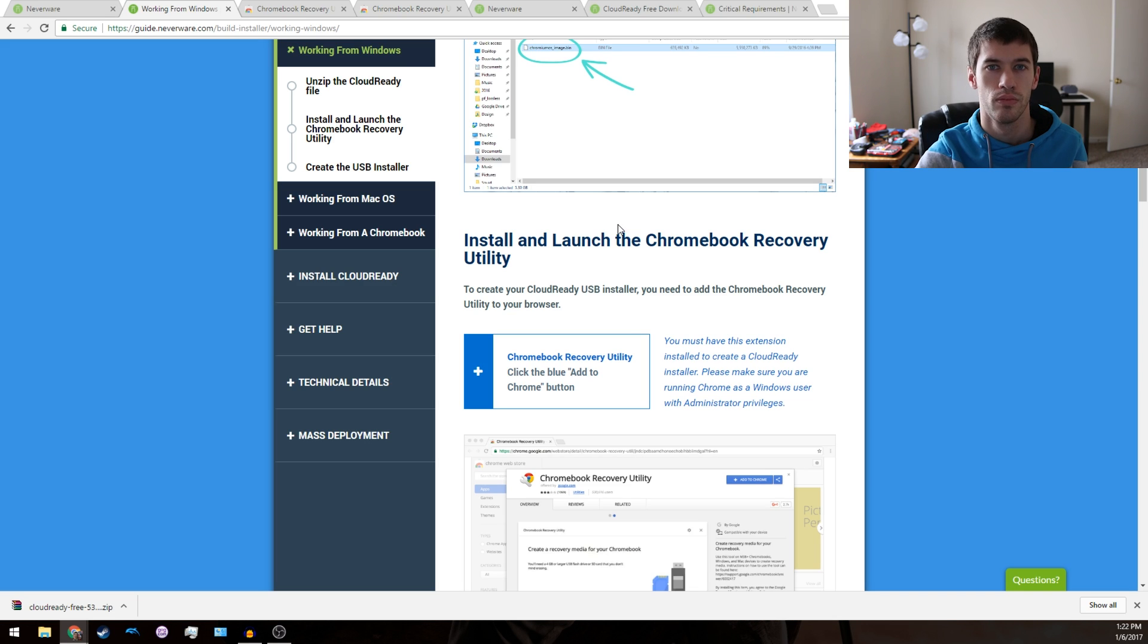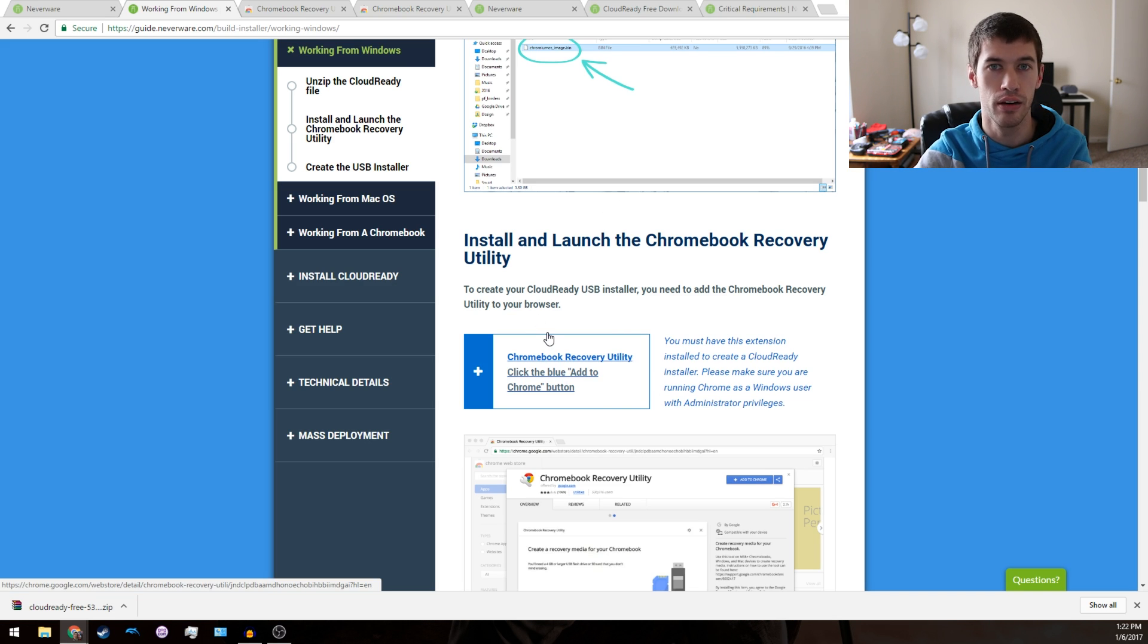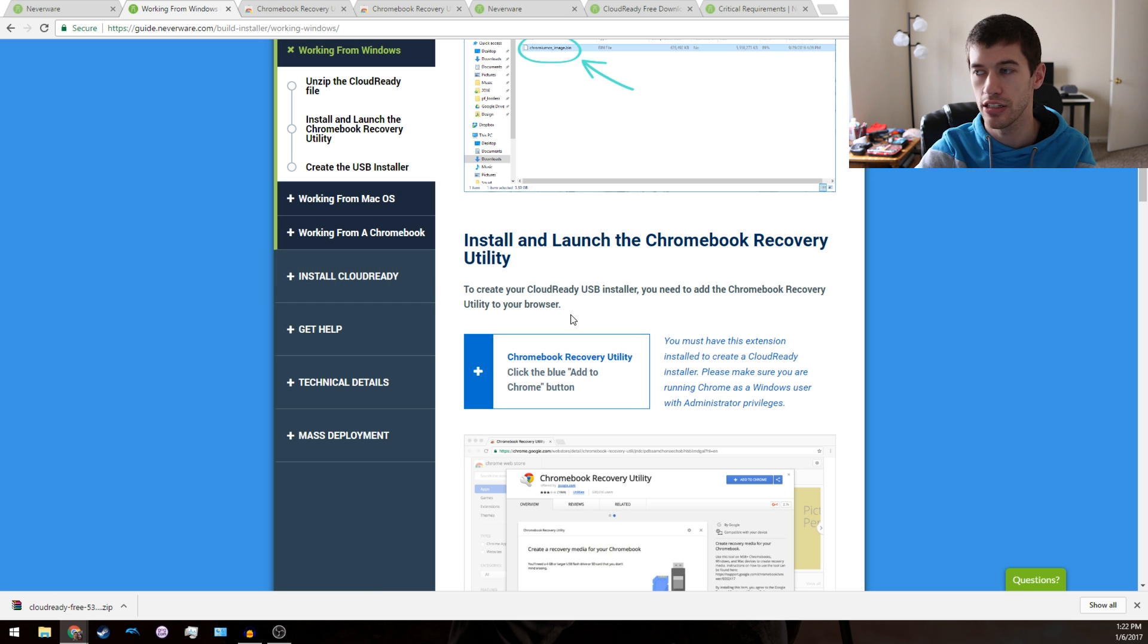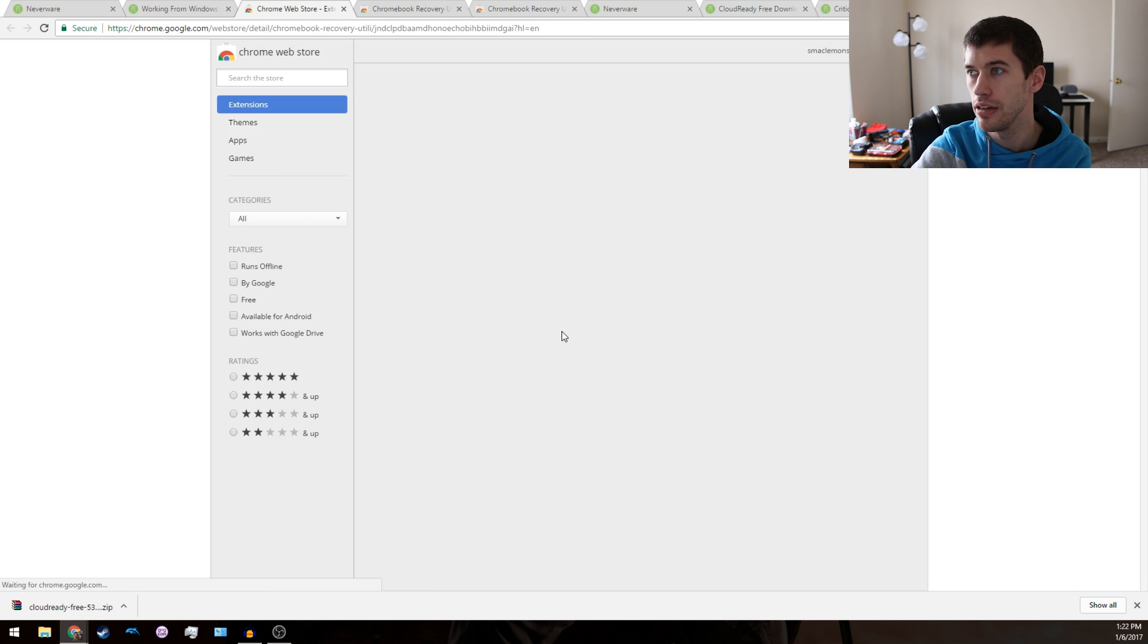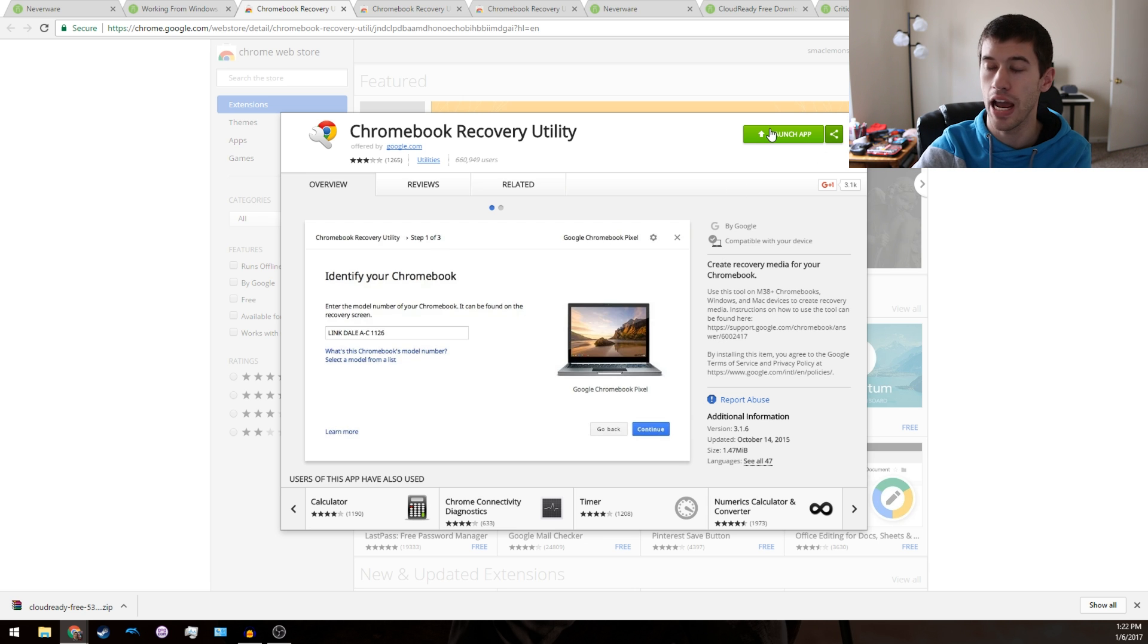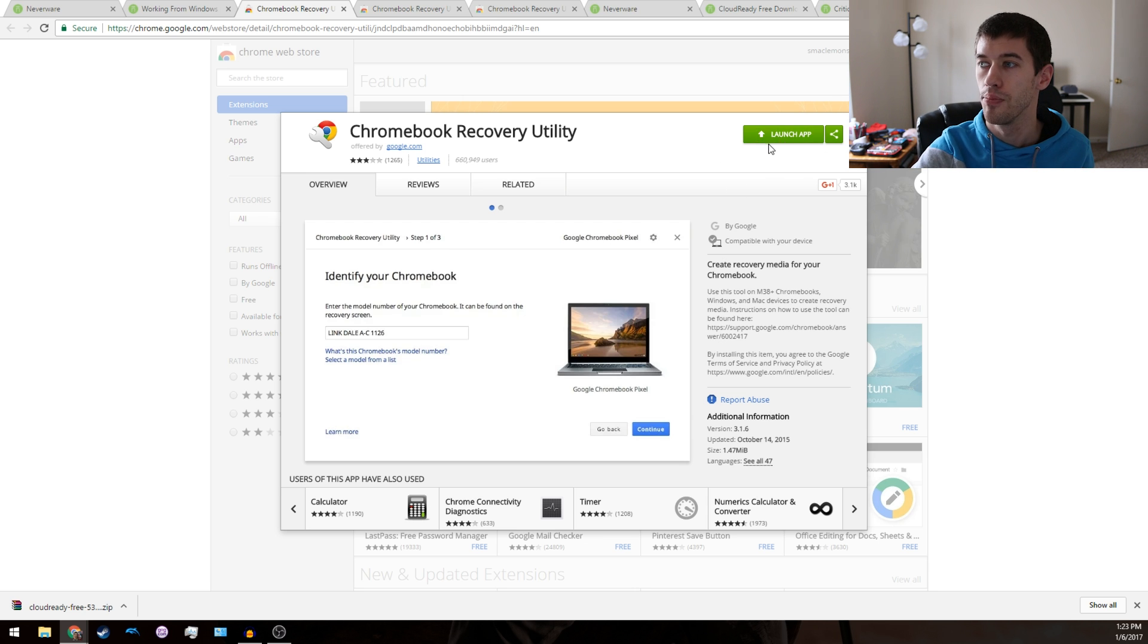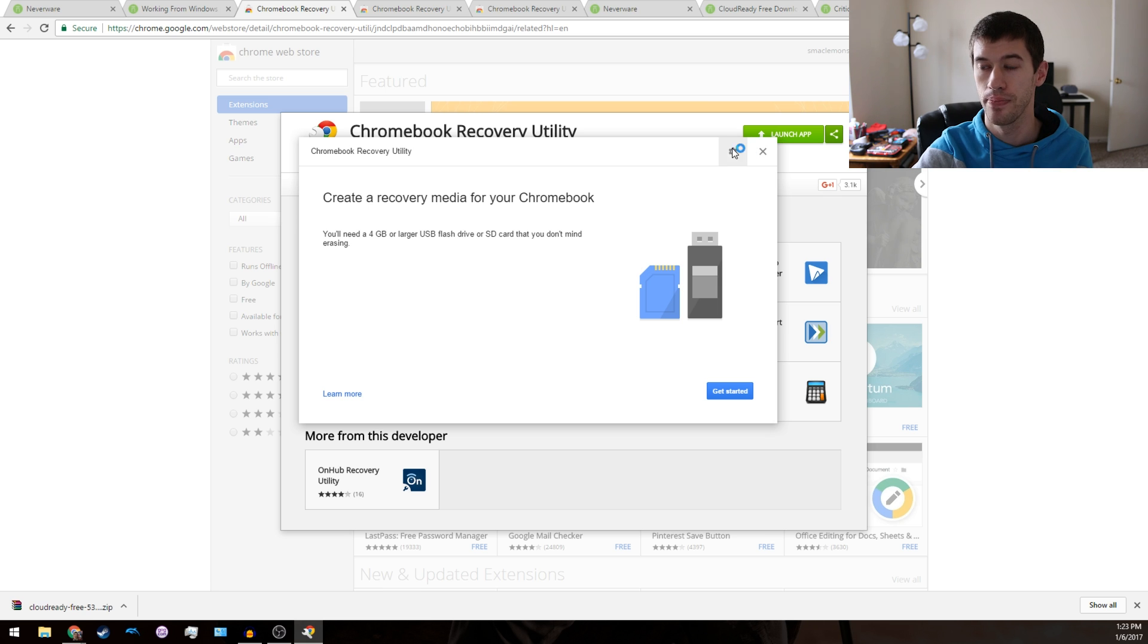Once your zip file is unpacked and you have your dot bin image on your desktop, you can click the Chromebook Recovery Utility. You'll notice that for me it says Launch App. For you it'll say Install if you don't have this already.